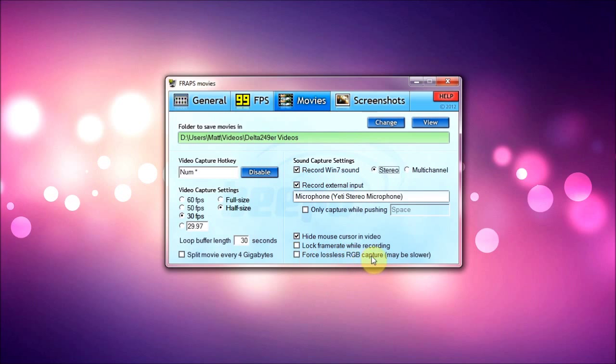And force lossless RGB capture, I never really use this, but I assume the color is a little bit better. Again, for Minecraft it doesn't really matter, and for Flight Simulator I edit, there's I add color anyway so again I don't use it.